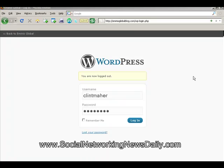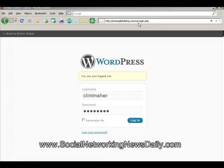Hi and welcome to the first in the series on WordPress videos. We'll get straight into it right now and we're here at the login page for your WordPress account. The URL for that will be http then yourdomain.com forward slash wp-login. So we can just do that, put in your username and your password and we can log straight in.